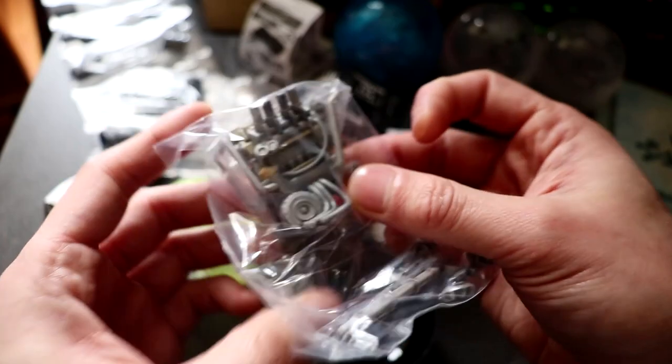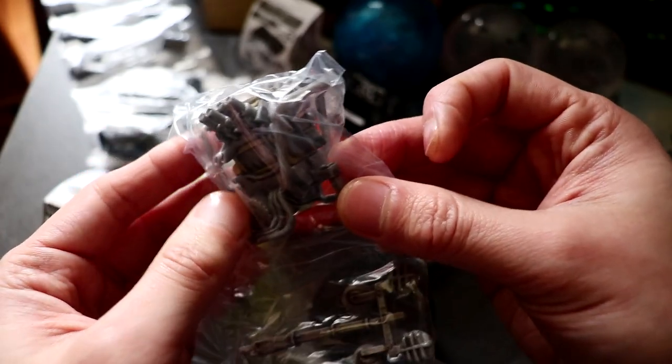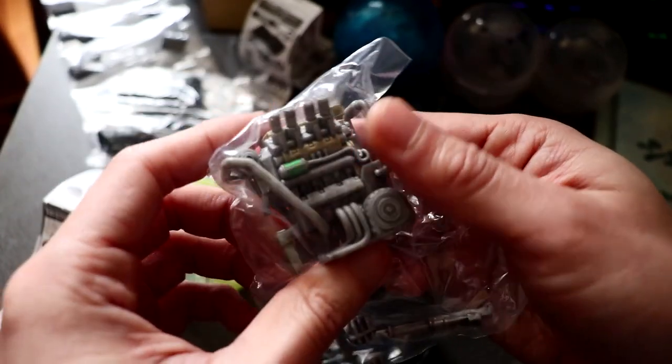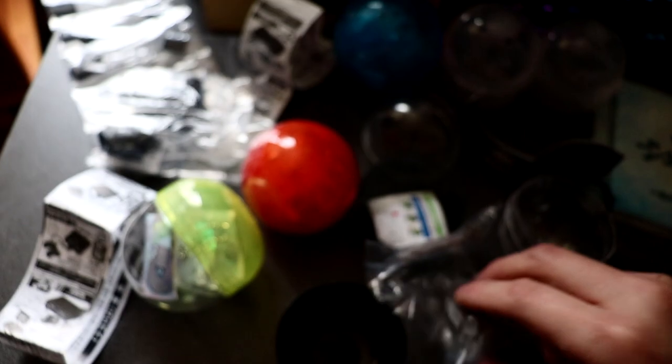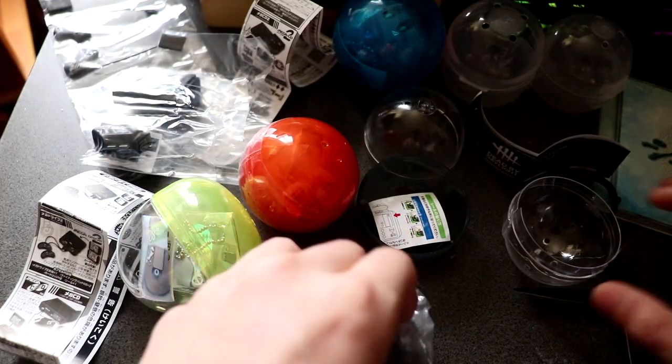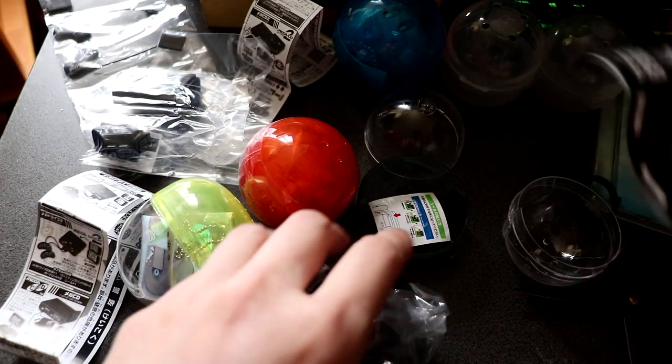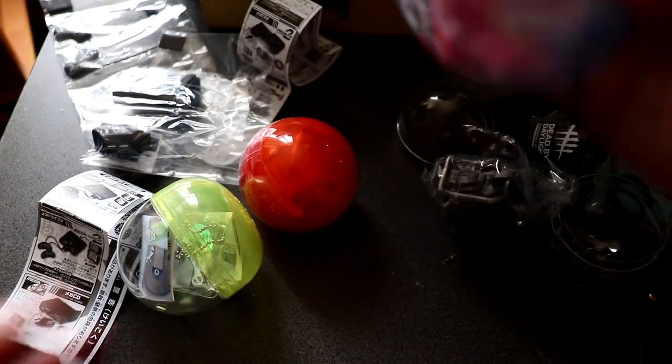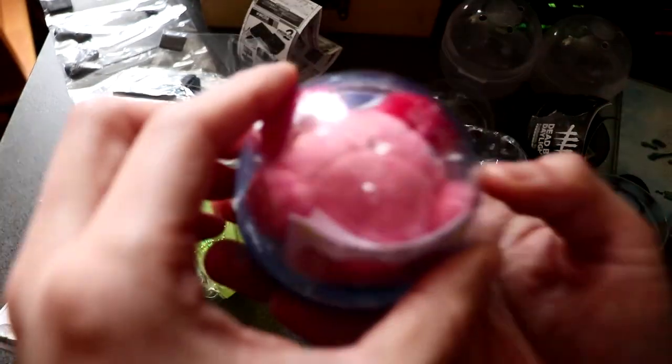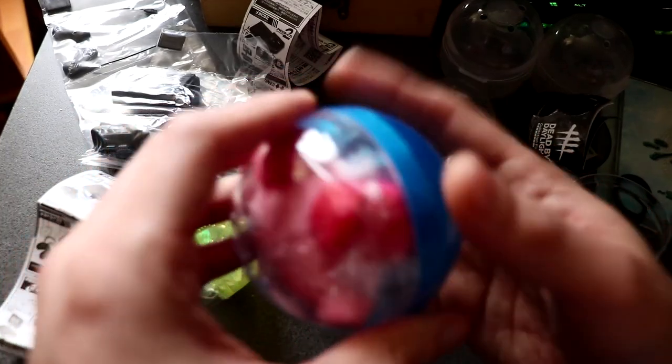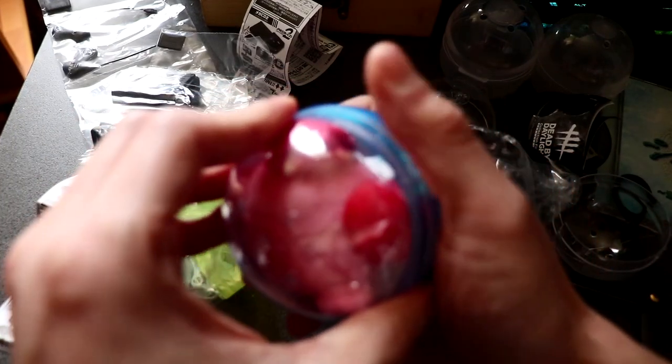What most survivors fail to do is get on the gens. So yeah, this is a cool collector's piece for Dead by Daylight fans. Let's open this one so you can see what this one is.